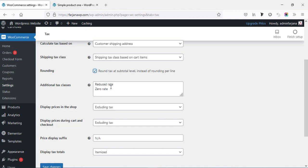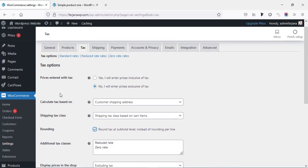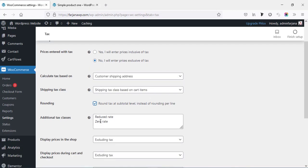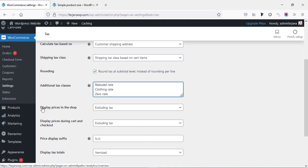Finally, here is the 'Additional tax classes.' Here we can add different types of taxes. By default here is 'Standard tax,' and another two types of tax are already added: 'Reduced rate' and 'Zero rate.' We can also add a new type of tax — for clothing, for example. Here we can add any name, so I'm adding 'Clothing rate.'